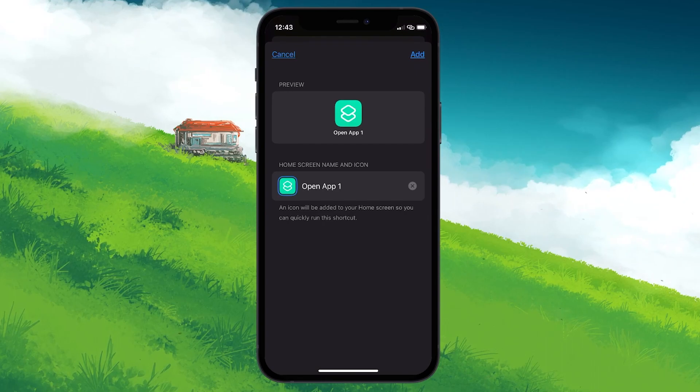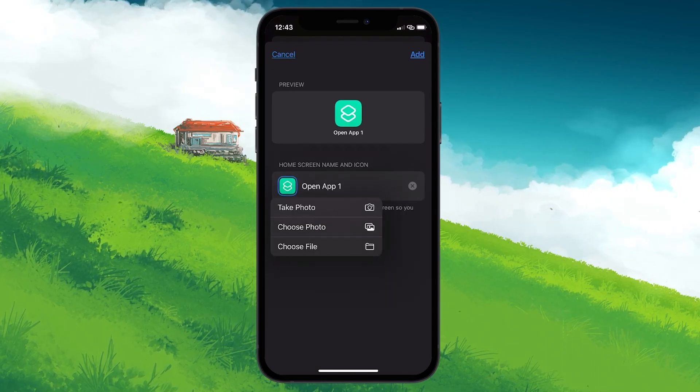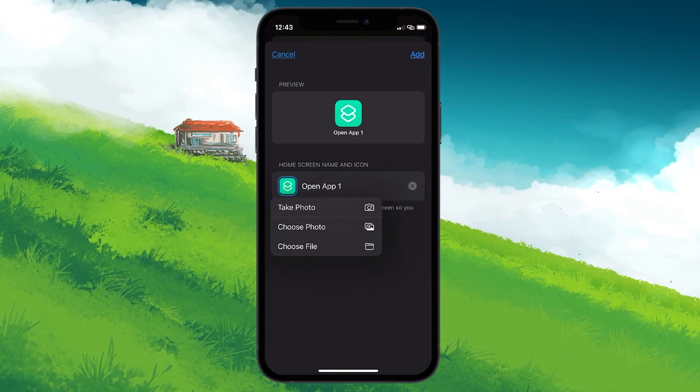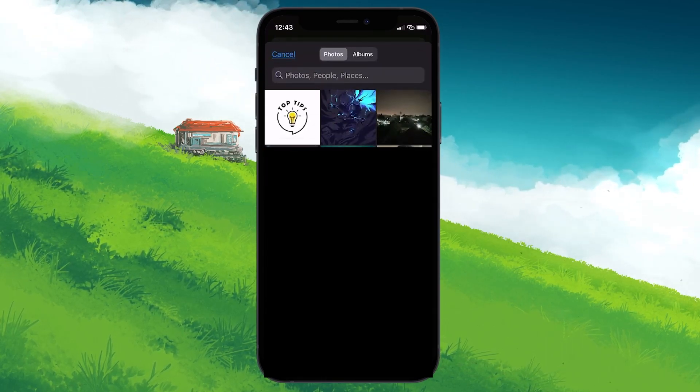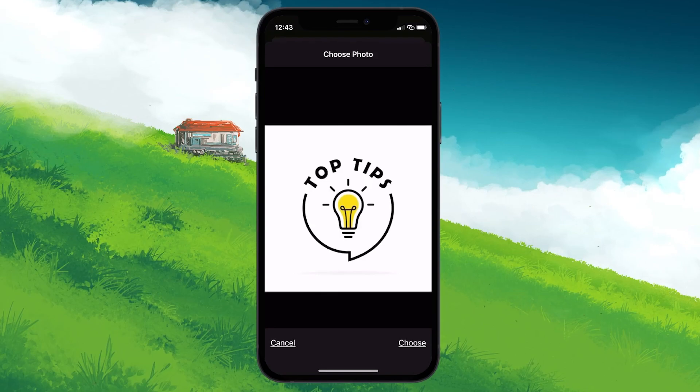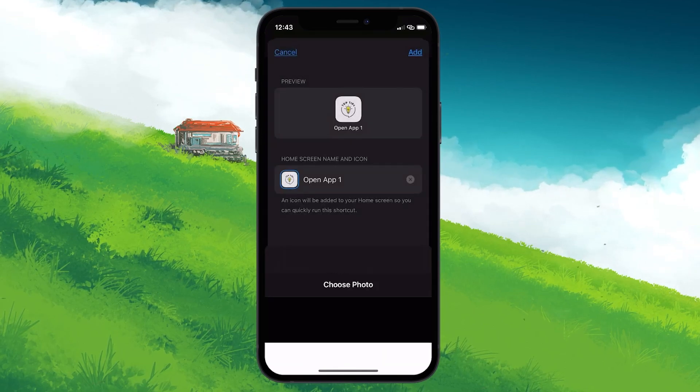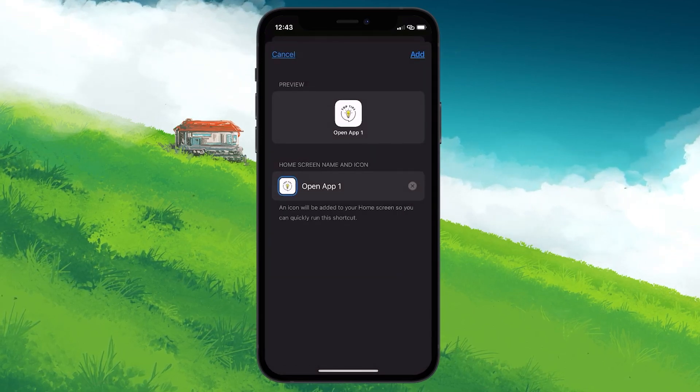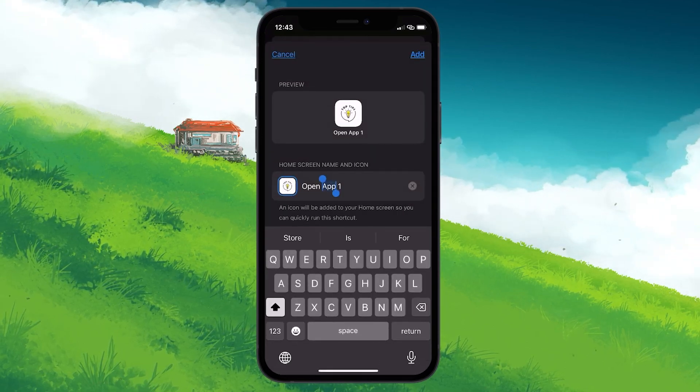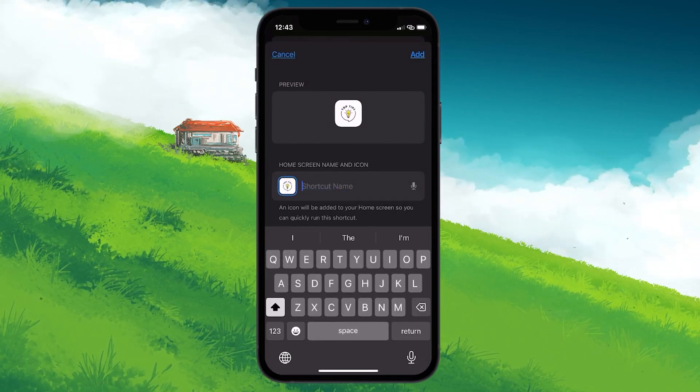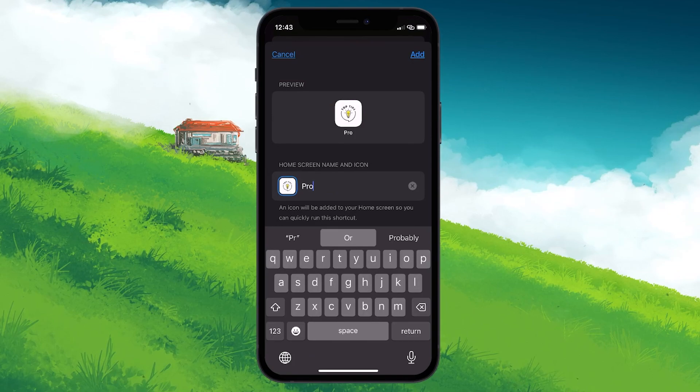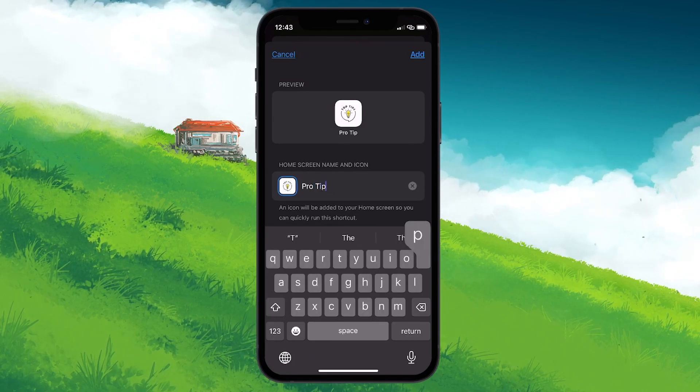Give the icon image a tap, select Choose Photo, and then pick out the icon image you earmarked earlier for your app. Rename your app icon if you want, and once you're content, hit Add.